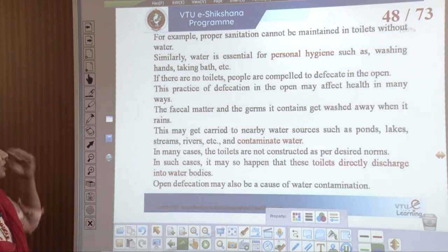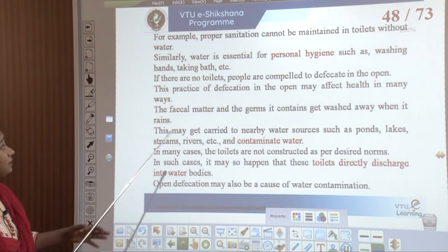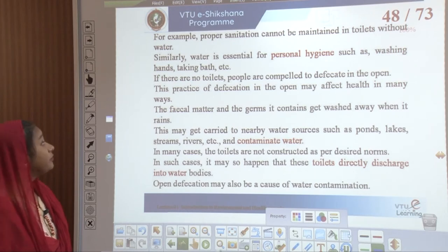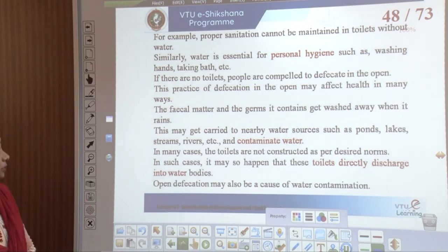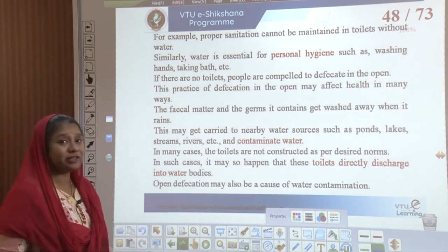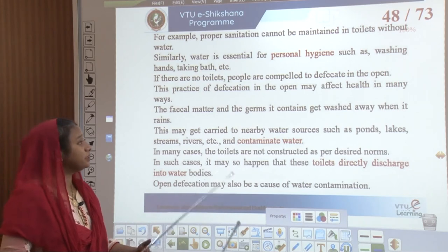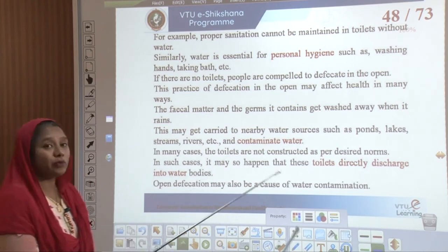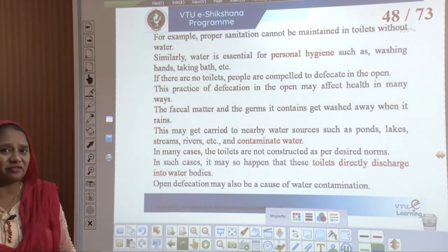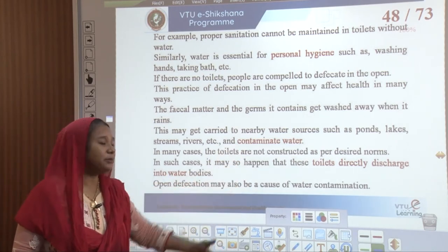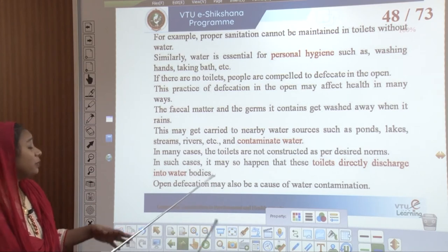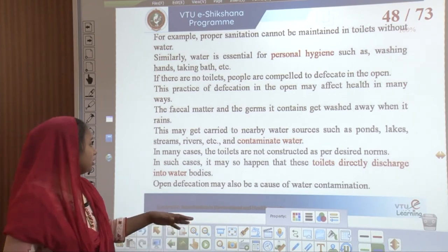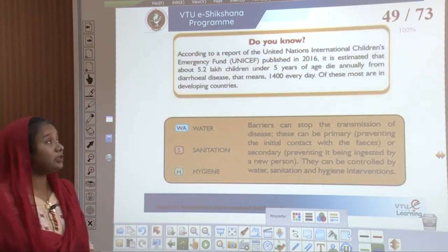Proper sanitation cannot be maintained in toilets without water. Similarly, water is essential for personal hygiene such as washing hands and taking a bath. If there are no toilets, people are compelled to defecate in the open, which may affect health in many ways. The fecal matter and the germs it contains get washed away when it rains to nearby water sources such as ponds, lakes, streams, and rivers, contaminating the water. In many cases, when toilets are not constructed as per the norms, they directly discharge water into water bodies, which may also cause water contamination.